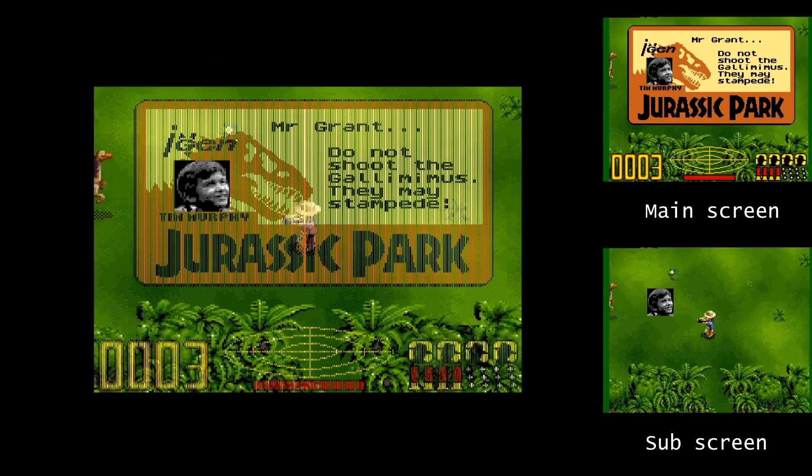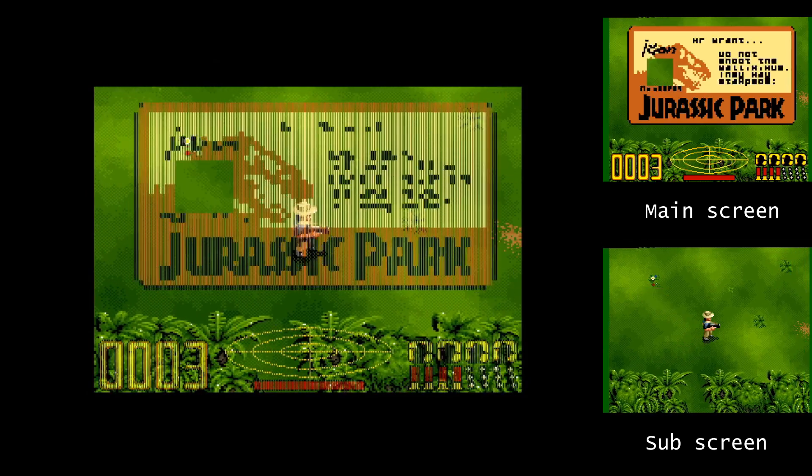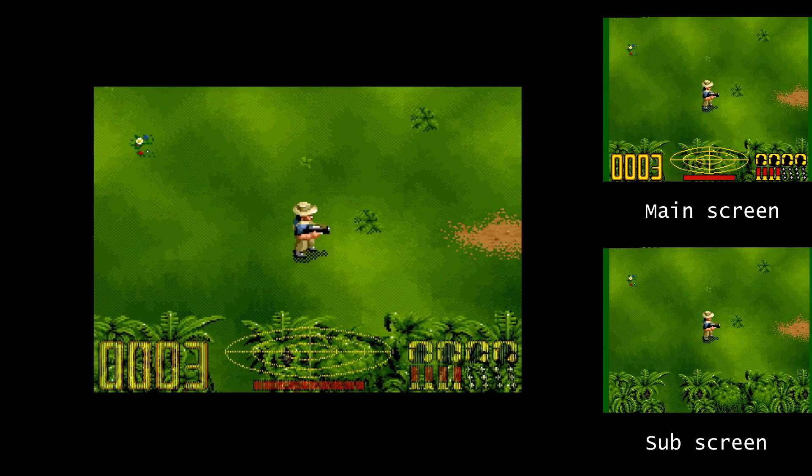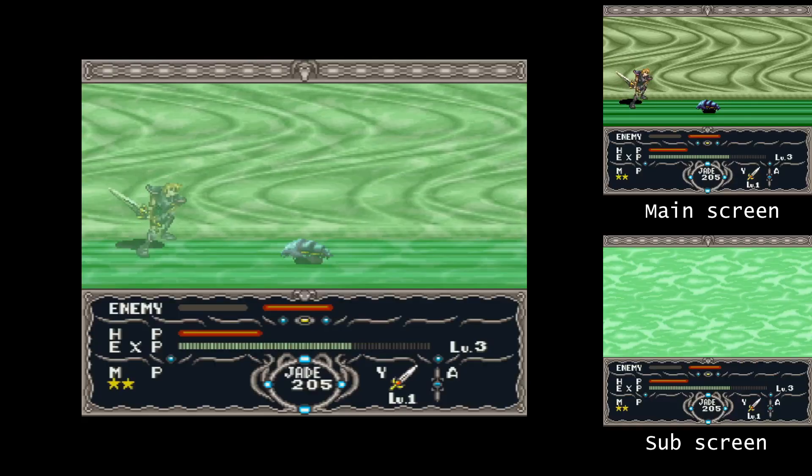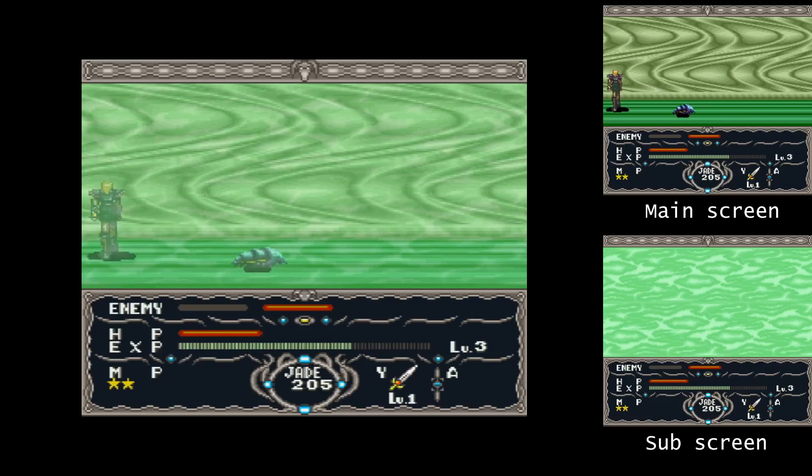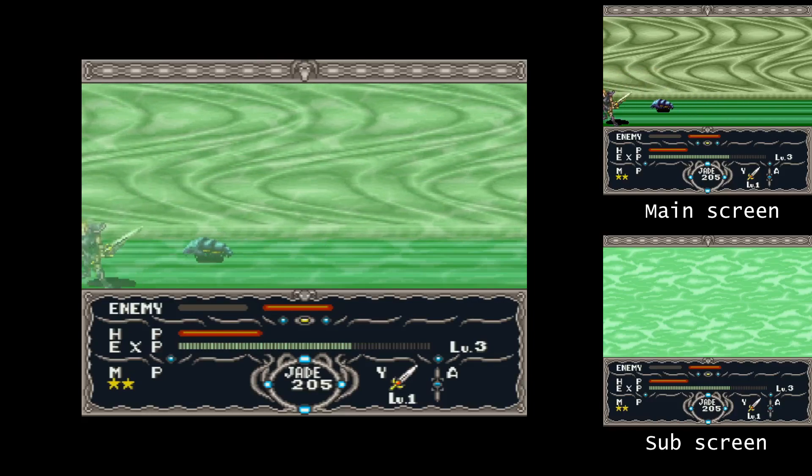Here's a few more examples of games that take advantage of this pseudo high res mode.